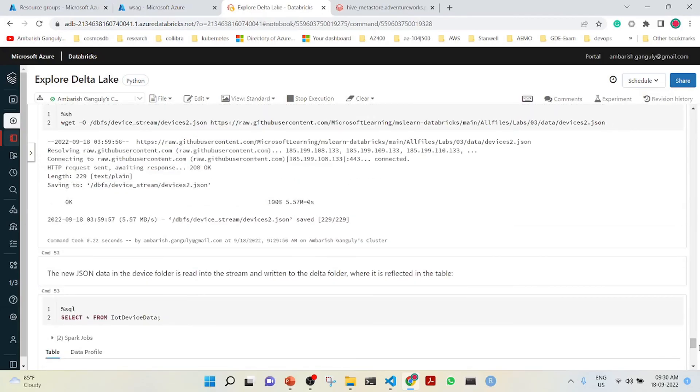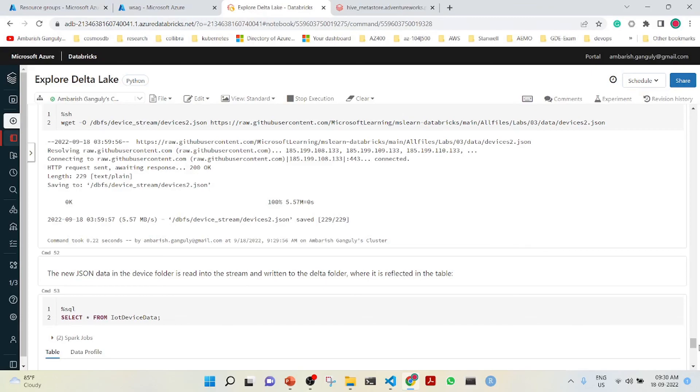What this lecture had given is that it showed what is a delta lake, how you can insert and upsert data into the delta lake, how you can use delta lake for time travel. It showed the benefit of having tables, how it is linked to the SQL warehouse. There is a concept of an external table and a managed table. And also, we have seen how we can use it for streaming data. Hope you like the lecture. Thank you.